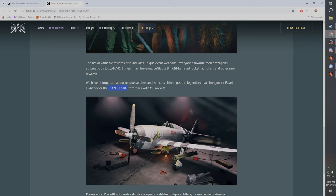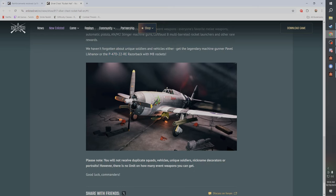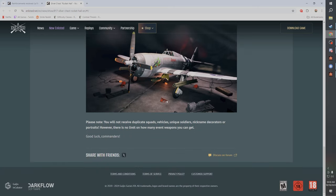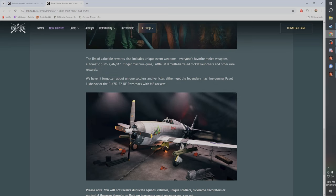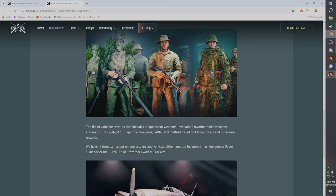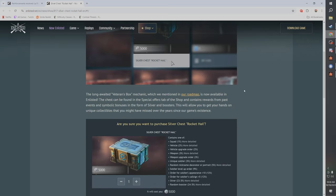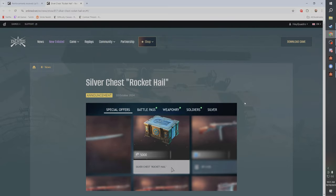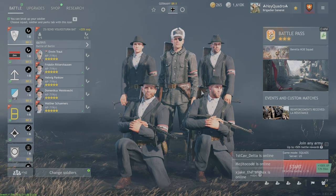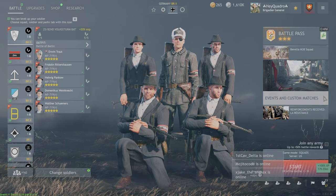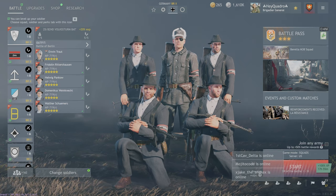And then there's also a list of valuable rewards such as pistols, stingers, Luftwaffe. You can get a soldier, you get the P-47D with M8 rockets. You will not receive duplicate squads, that's pretty good. There's no limit on how many event weapons you could get. Sorry guys, I'm a little sick, I got a stuffy nose. But okay, so that means I could have like 20 stingers. That's kind of funny.